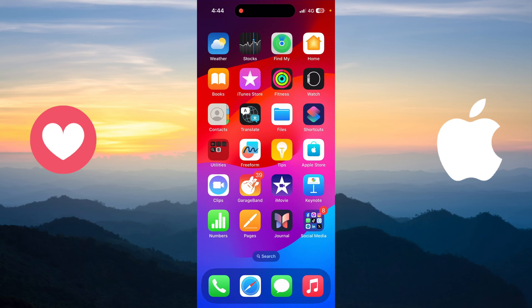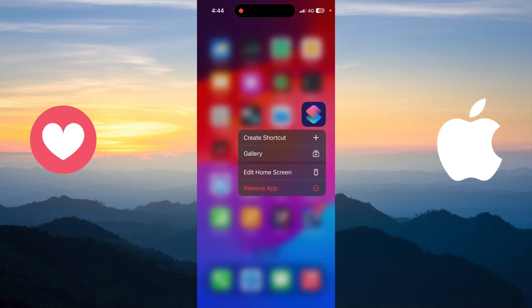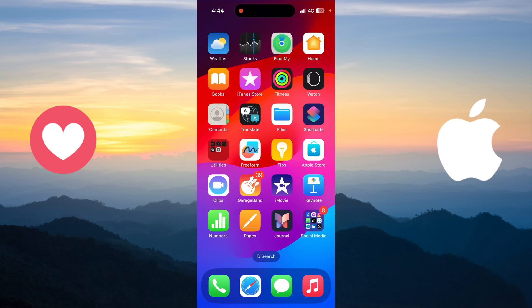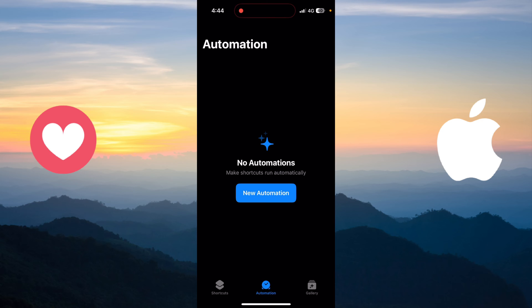To do this, you just need to go to an application called Shortcuts. If you don't find this application on your iPhone, you should have it, but if you don't, you can go to the App Store and download it.